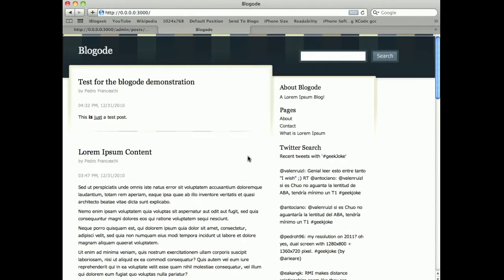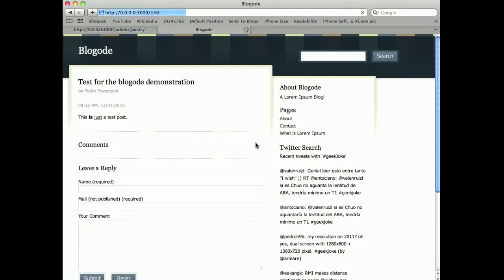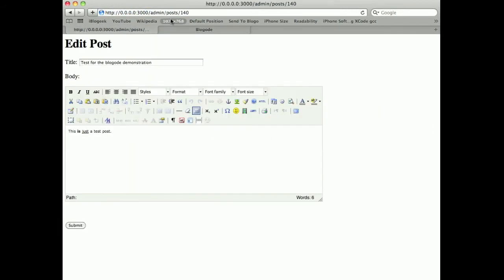and when I visit the home, here's the test post and it's here like a normal post.